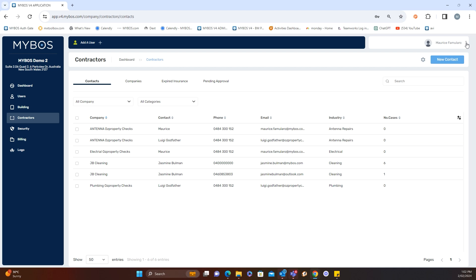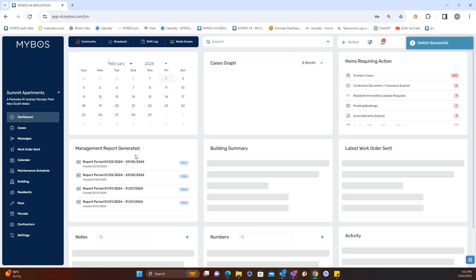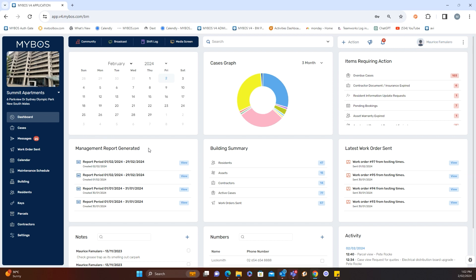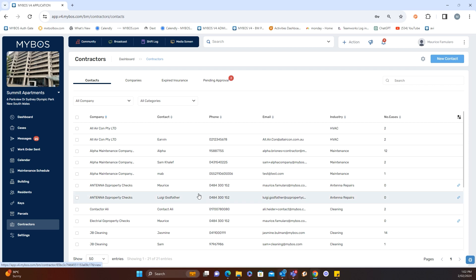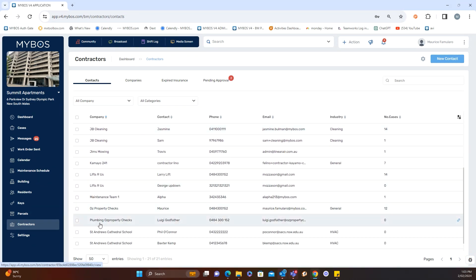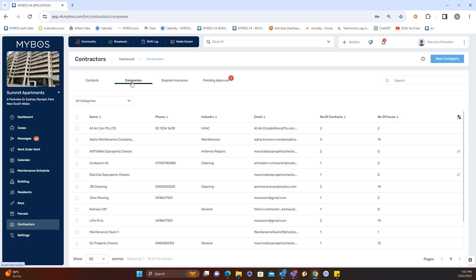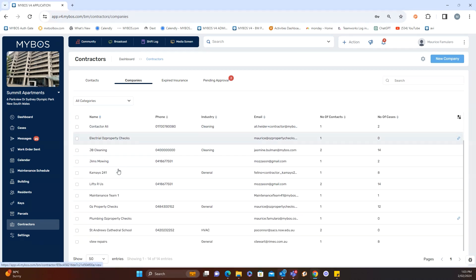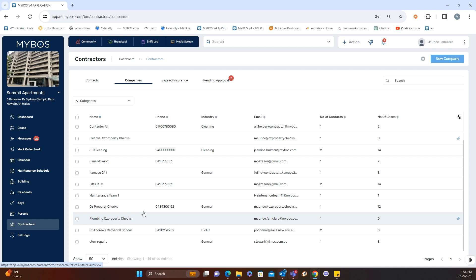Once you're satisfied, you've basically done your job there. You can then go back to the building portal by selecting the back arrow and using the three dots next to your name at the top right to switch back to the building portal. That takes you back to the familiar dashboard, and when you go into contractors you'll be able to search and see 'Plumbing Oz Property Checks' listed there under both contacts and companies.